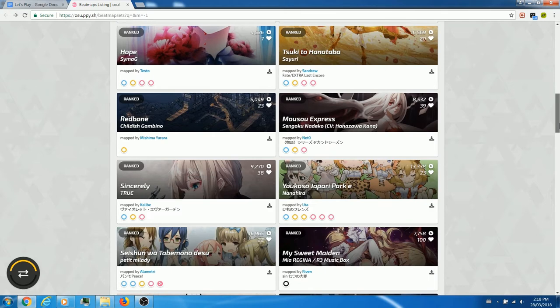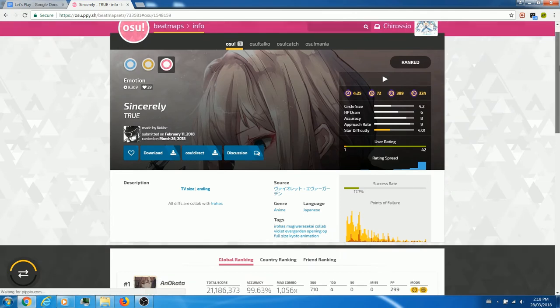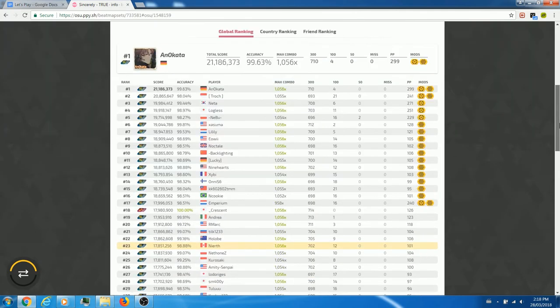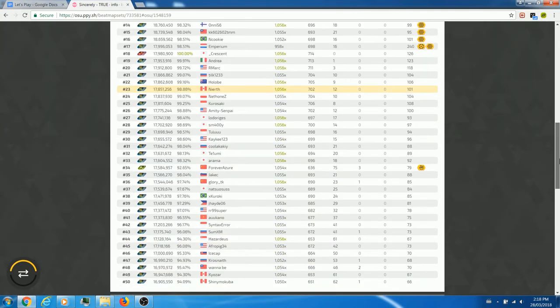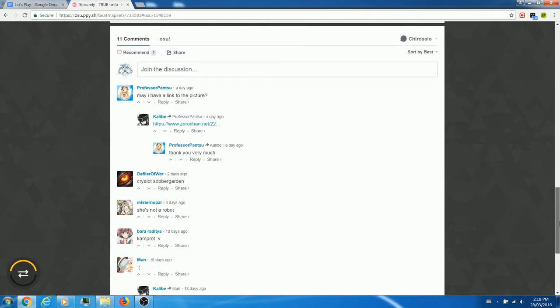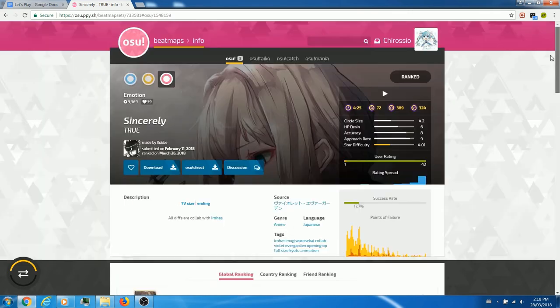After the completion of these beatmaps by the players, they can then share it across other members through uploading onto the osu! beatmap page, where when they are given enough recognition by the community, it will be published and ranked so that other players can obtain performance points for successfully completing the beatmap.